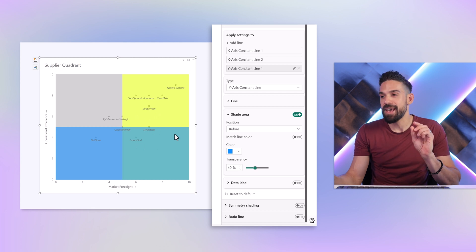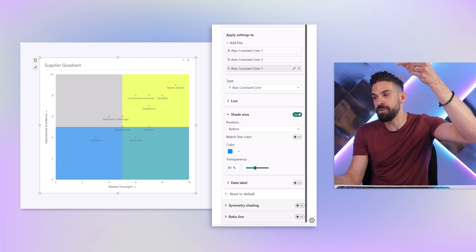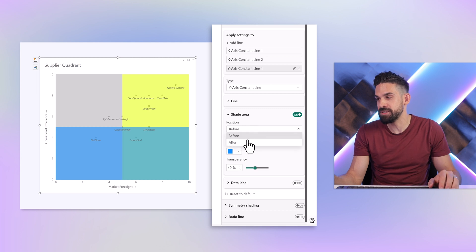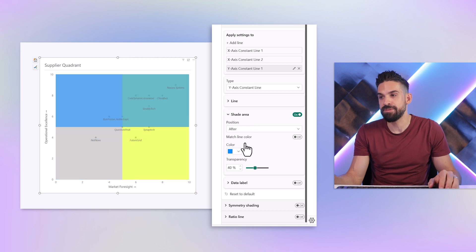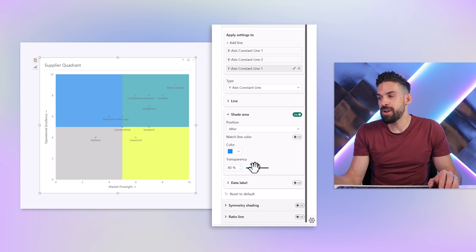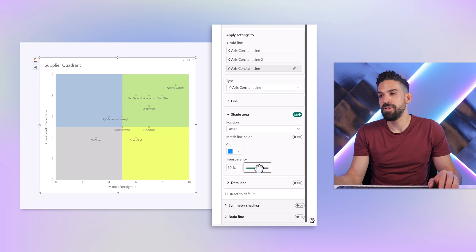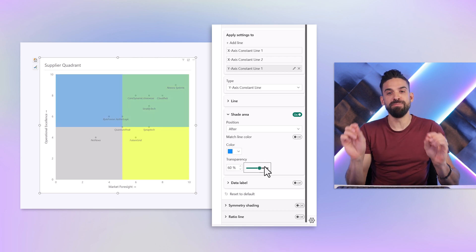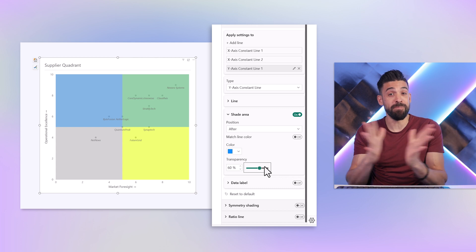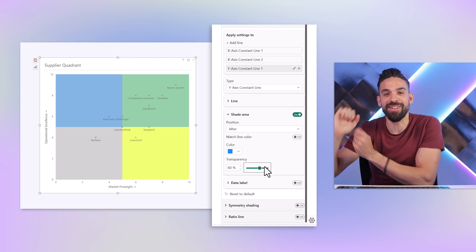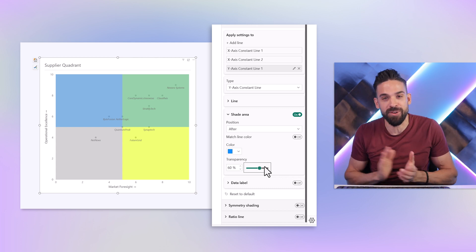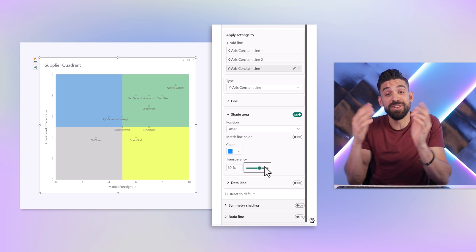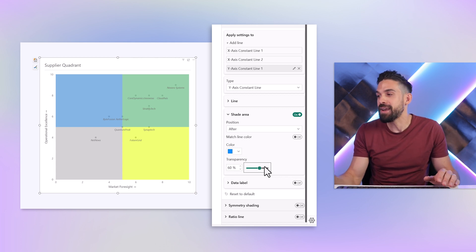However I want this to be on top, so I'm going to change the position to after. If I now start to play around with the transparency we get different colors. I chose blue and yellow on purpose because if you mix the two, we get green in the top right corner. You have to choose your colors in a smart way.